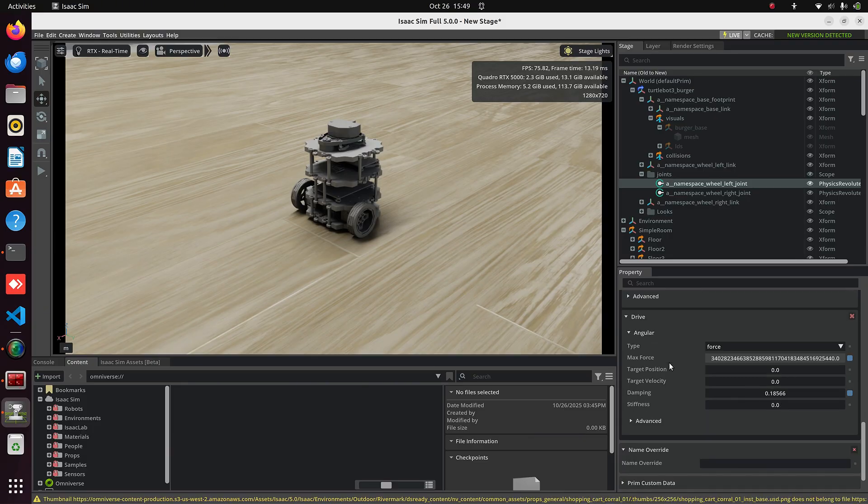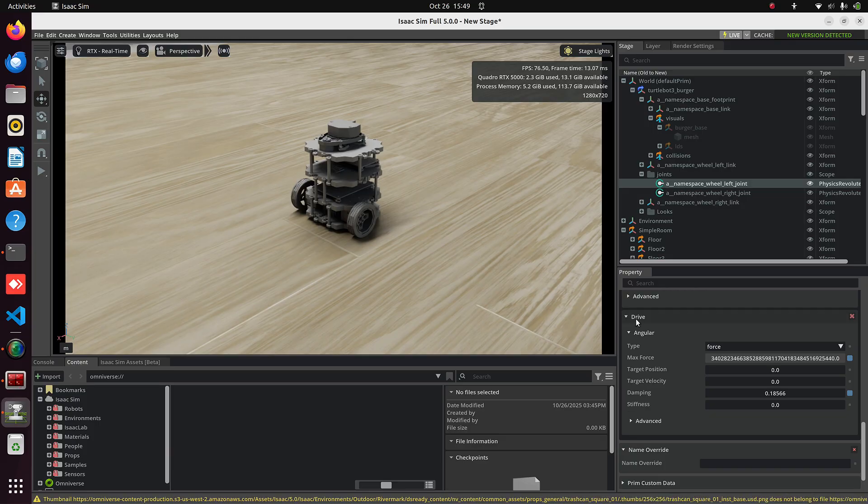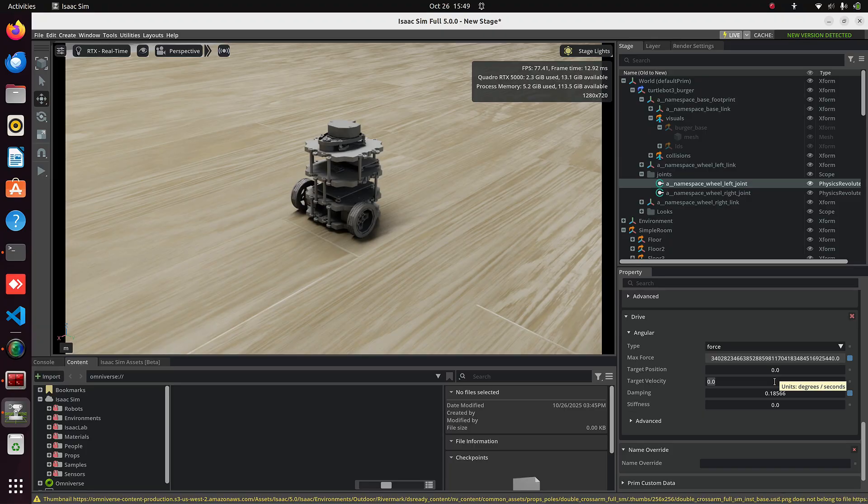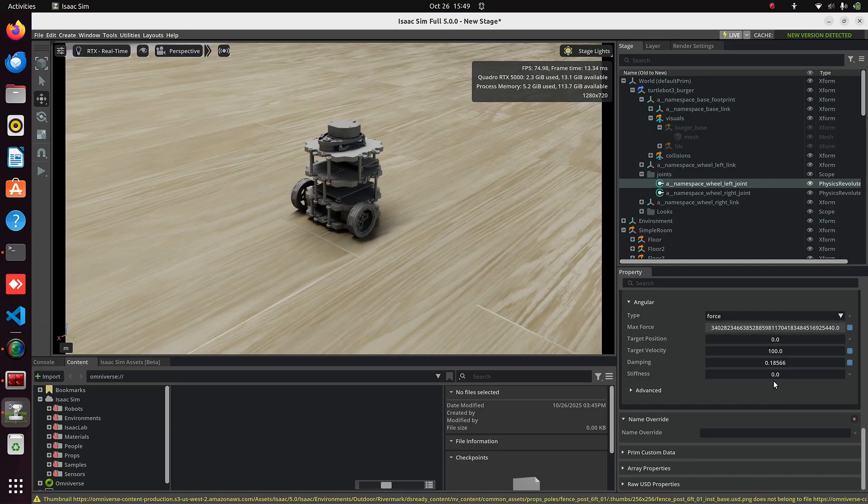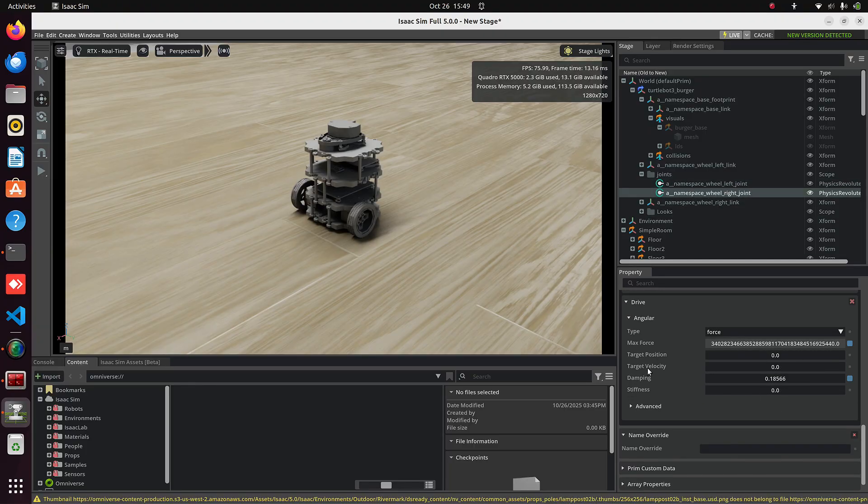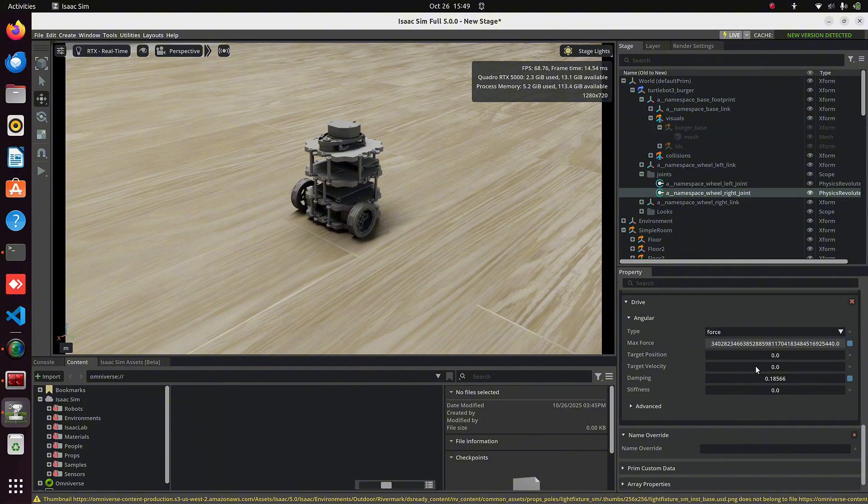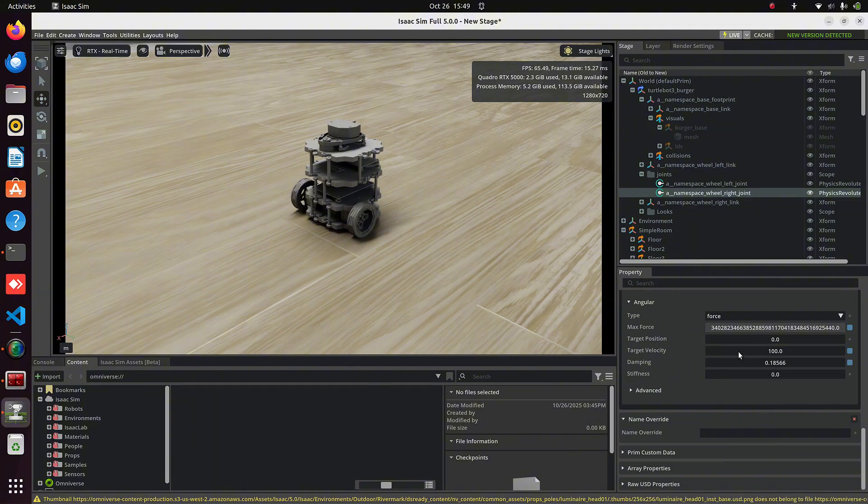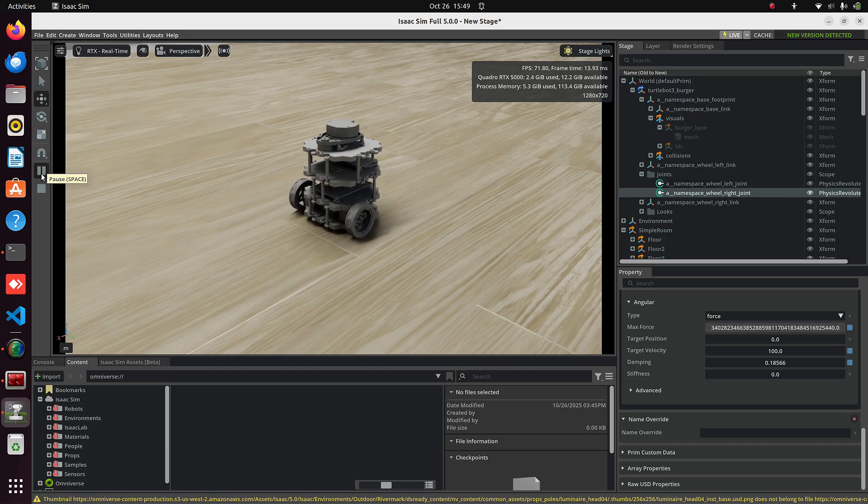Scroll down a bit more. Under the Drive section, put Target Velocity as 100 and do the same for the other joint. Now play the simulation. You can see our TurtleBot is moving.